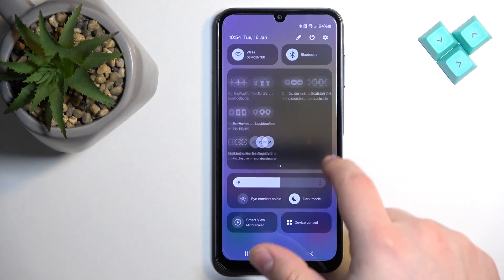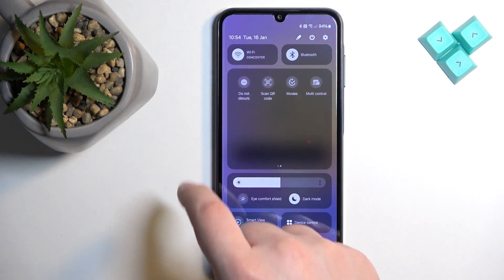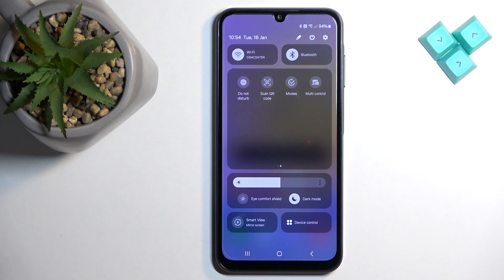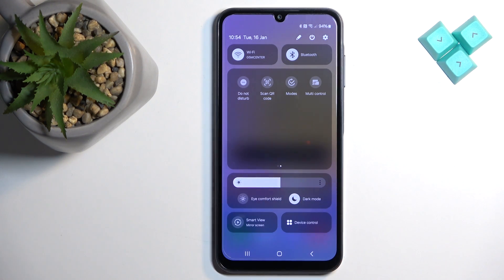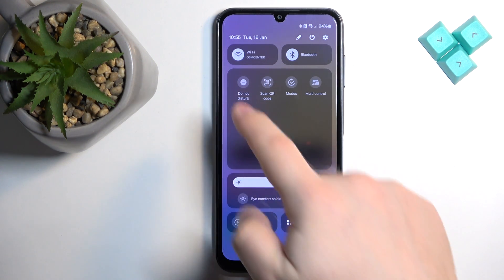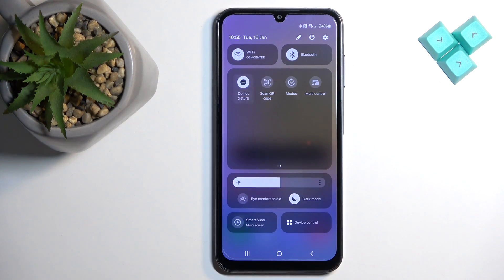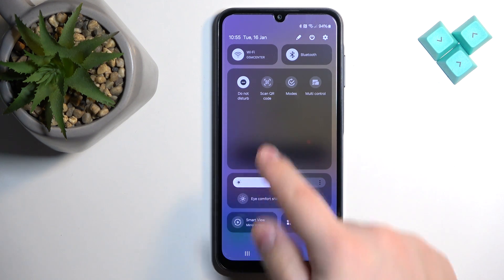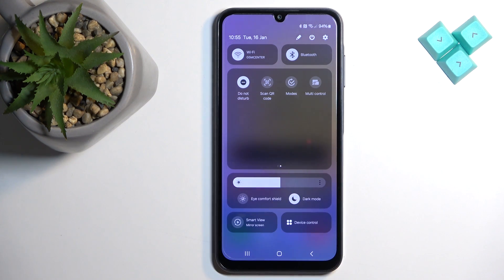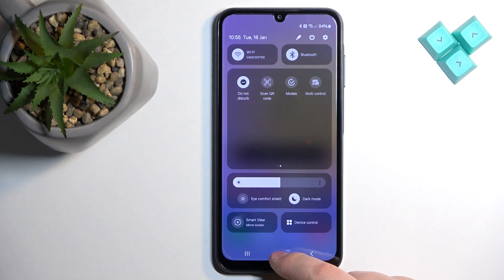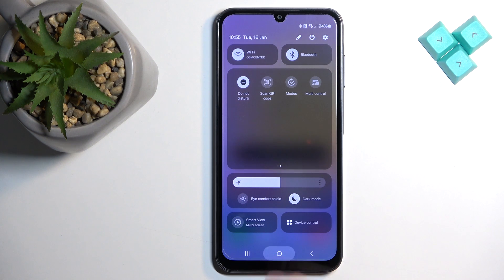What you need to do is find the Do Not Disturb mode icon. As you can see, we have it here, and you can enable the mode by tapping on this icon. The icon will get highlighted and change color, which indicates that the mode is enabled.